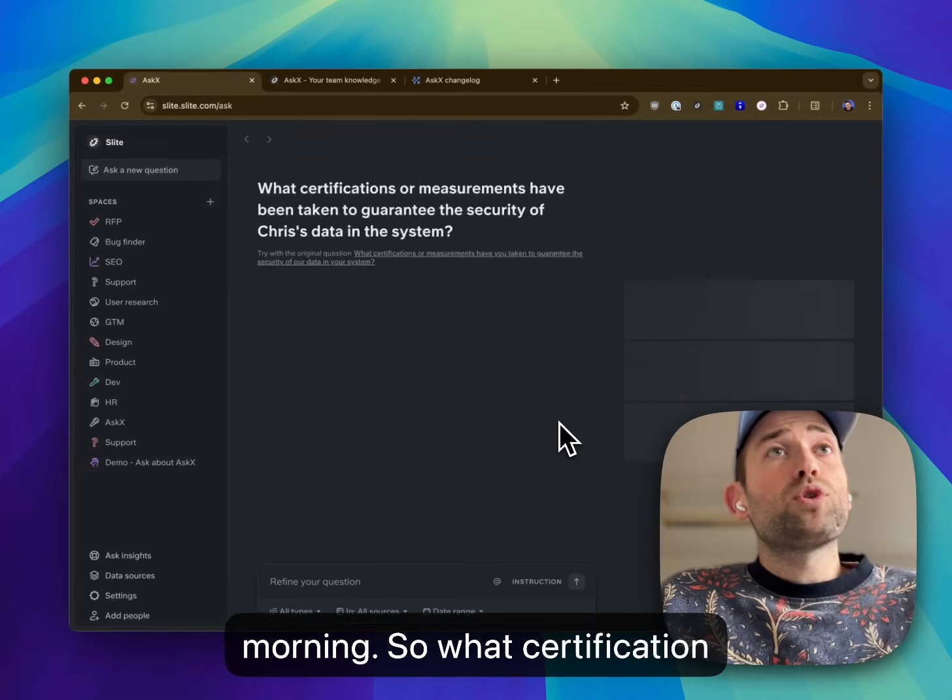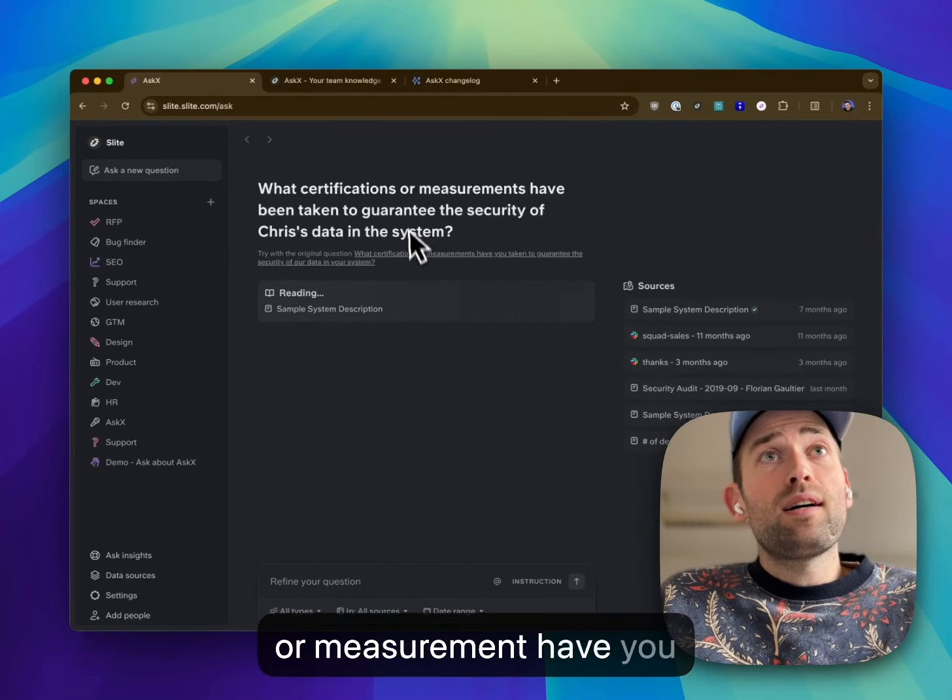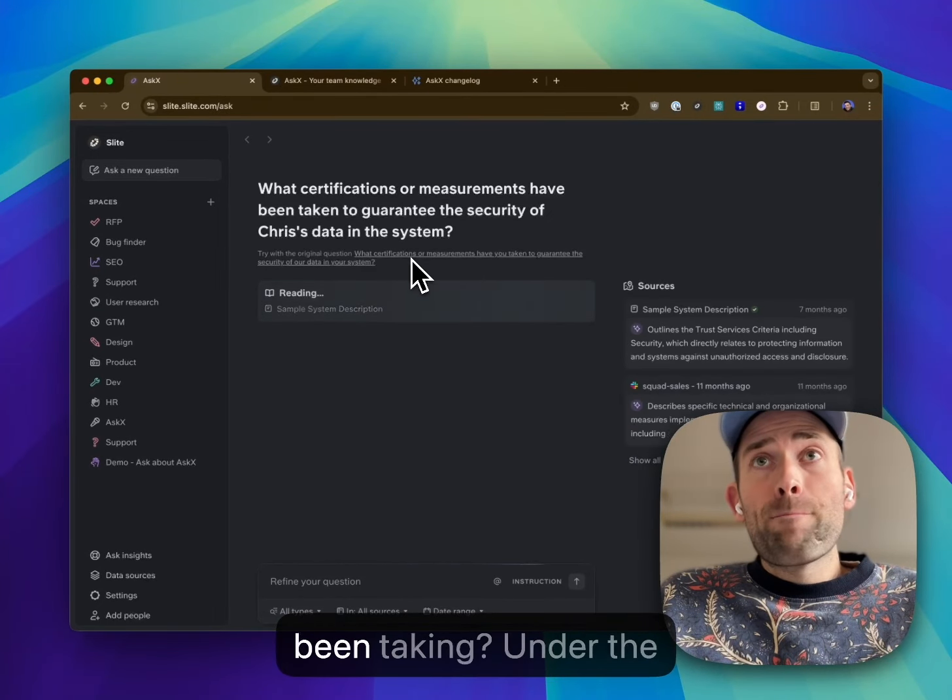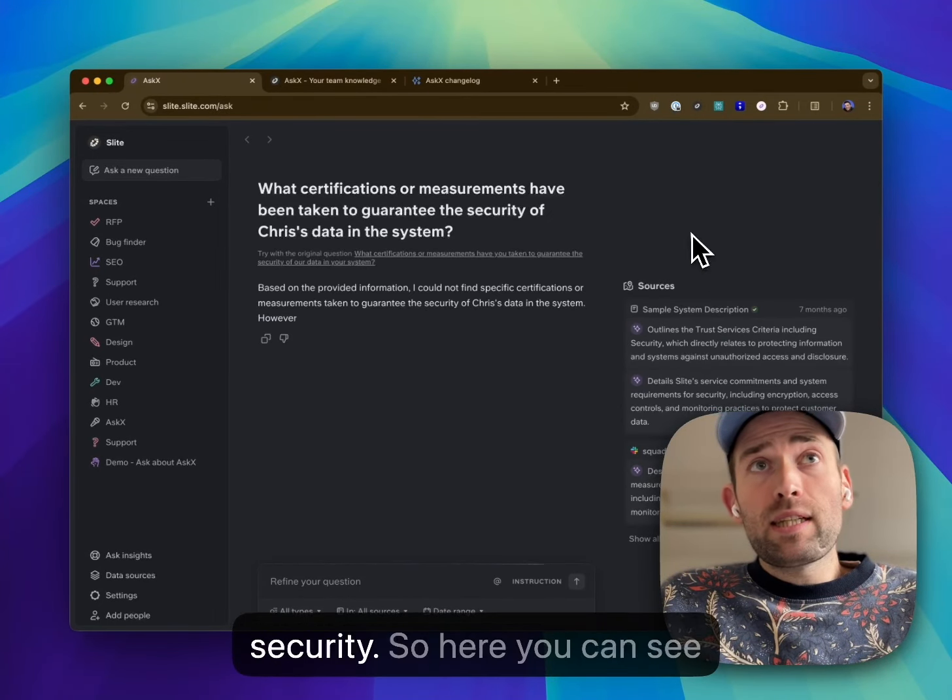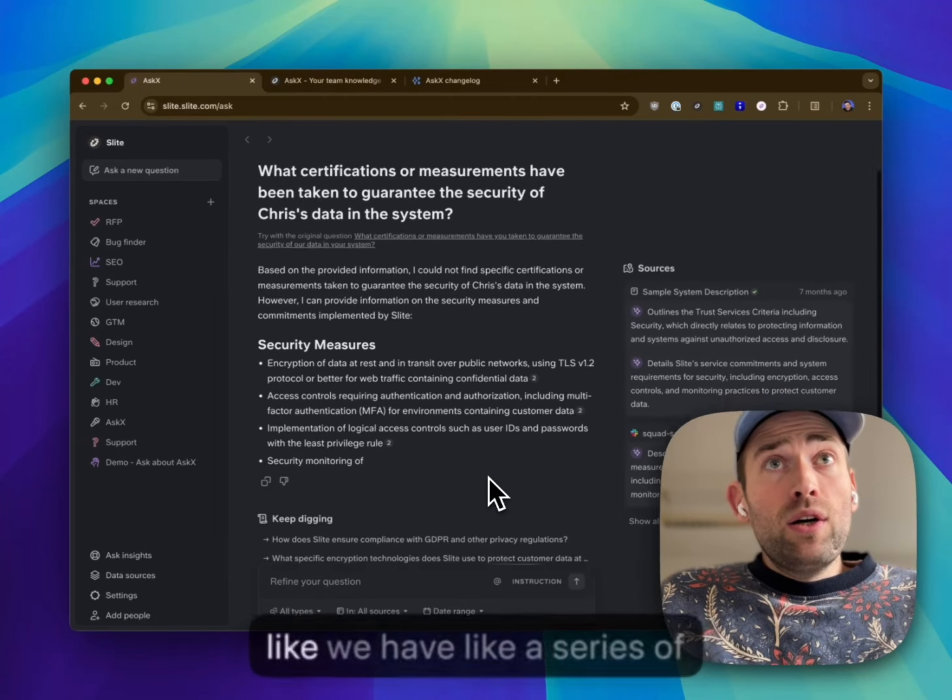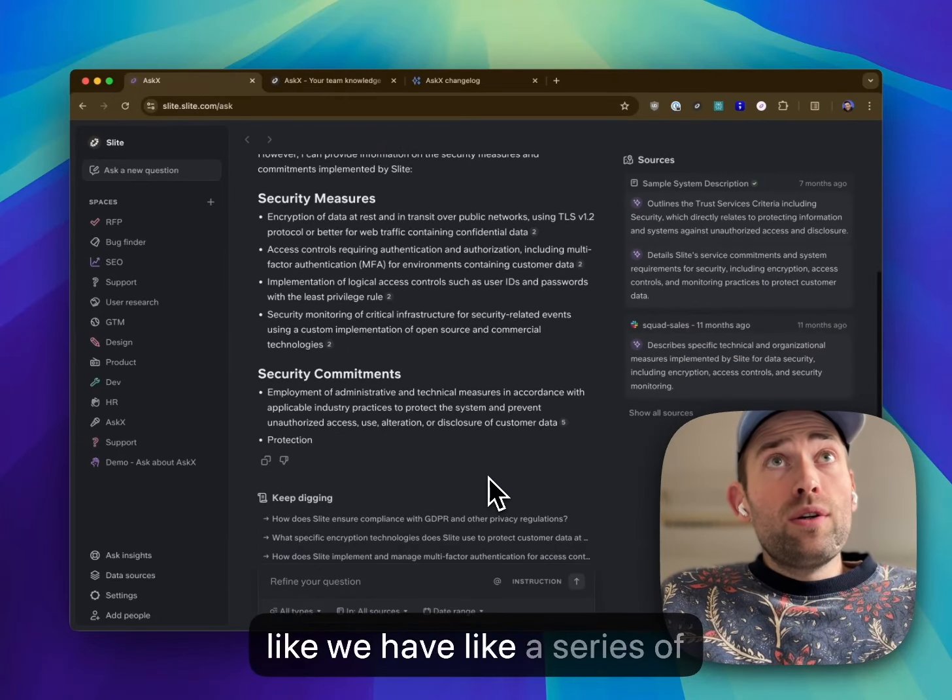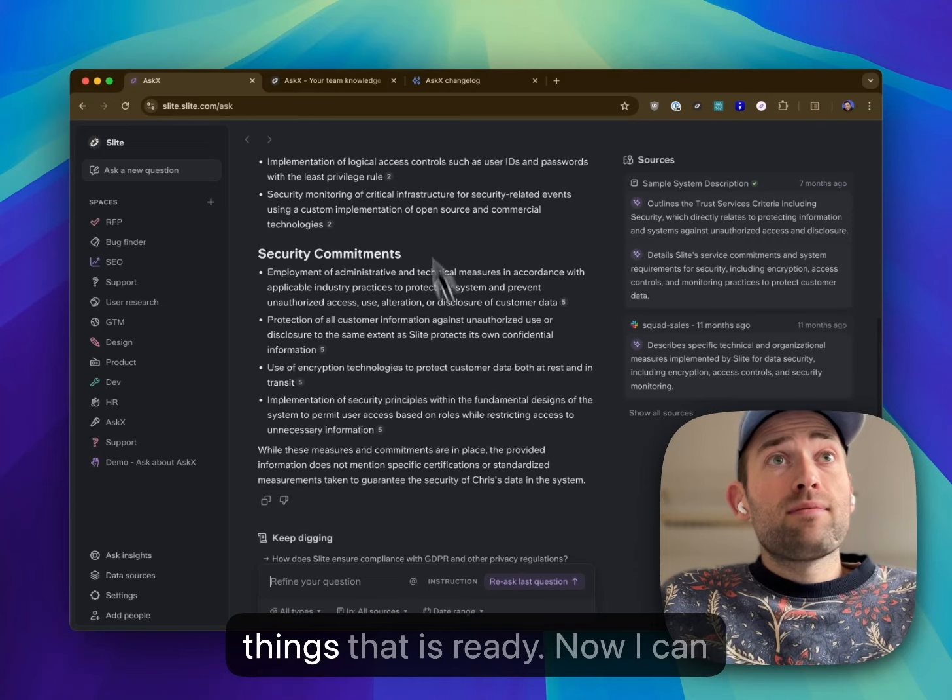What certification or measurements have been taken under security? So here you can see we have a series of things.